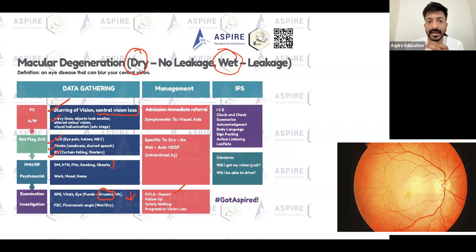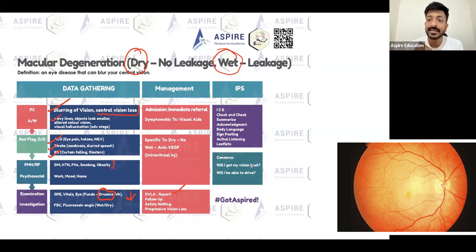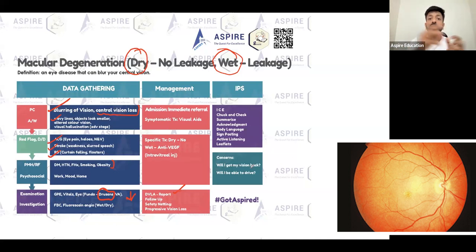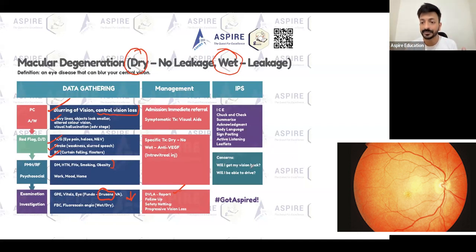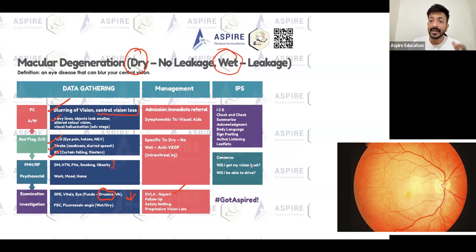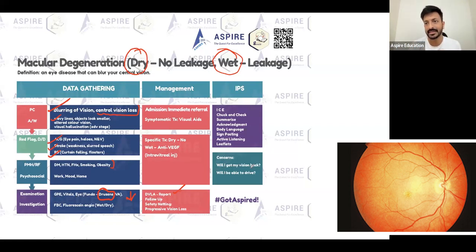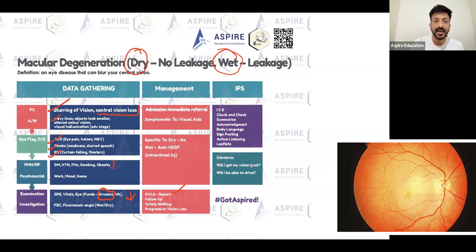Regarding driving — it depends. DVLA will check the patient in more detail. It depends on the severity of symptoms, because in wet ARMD symptoms can be very severe. If there is any doubt, inform the DVLA. If with visual aids the patient can see things clearly, they can drive; but if visual aids are not helping, they cannot drive.